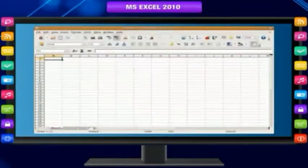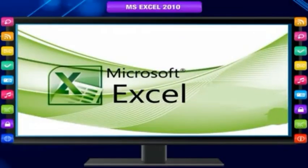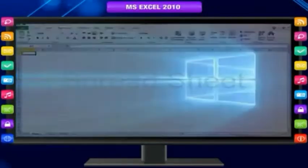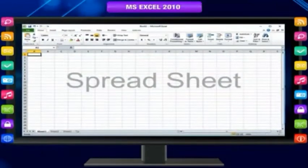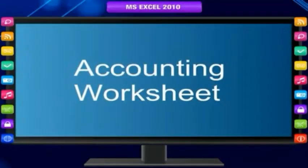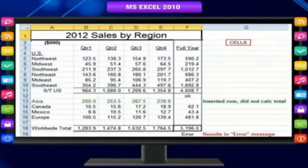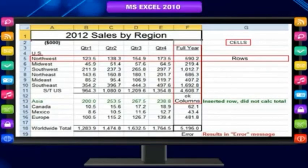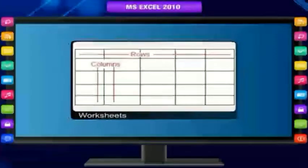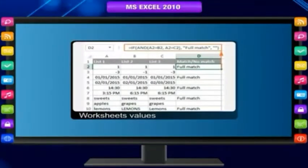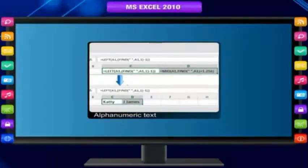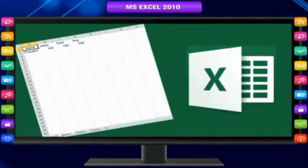A spreadsheet is a computer application that simulates a paper accounting worksheet. It displays multiple cells in a two-dimensional matrix or grid consisting of rows and columns. It is a table of values arranged in rows and columns where each value can have a predefined relationship to other values. Each cell contains alphanumeric text, numeric values, or formulas.